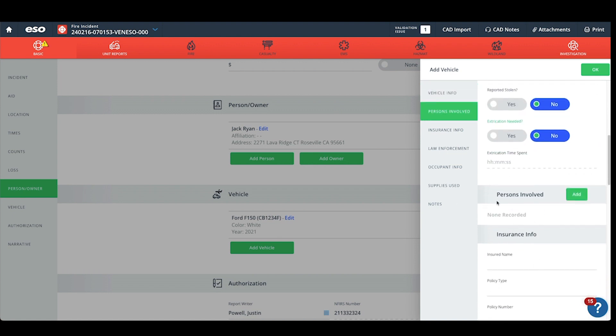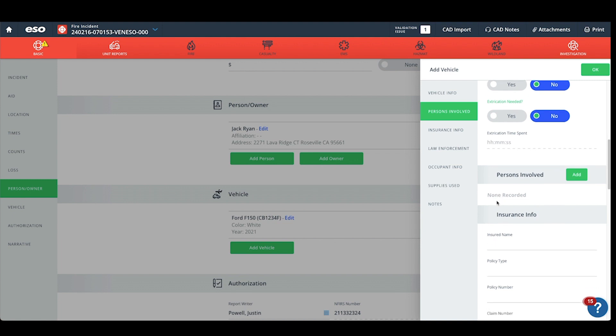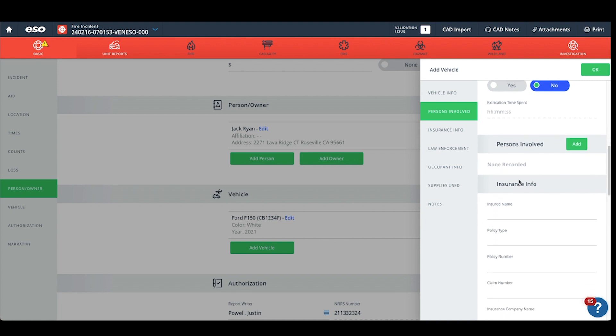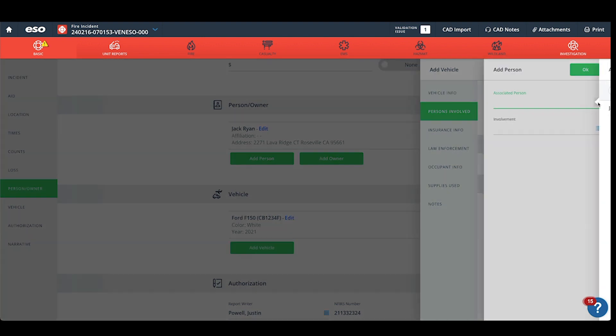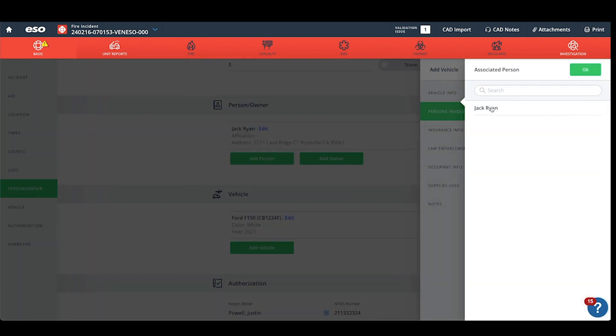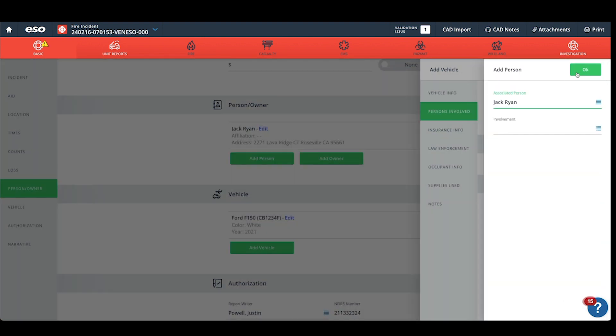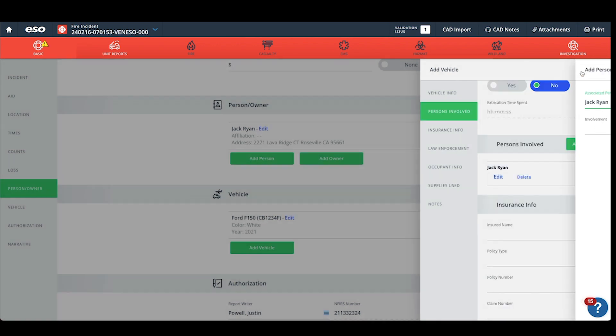We can link the person involved here, so we want to click Add. Since we already added a person or an owner, we want to click Add here. Under the associated person, we need these linked and hit OK.